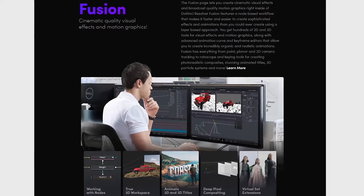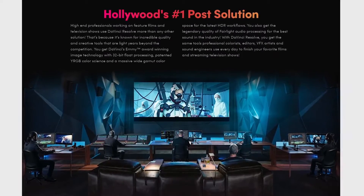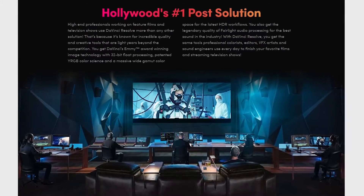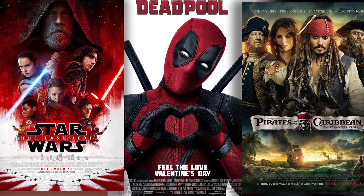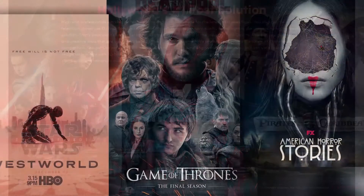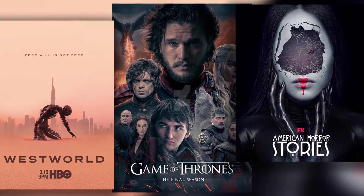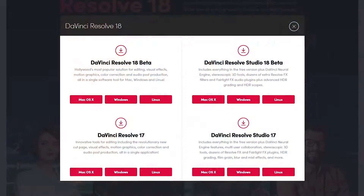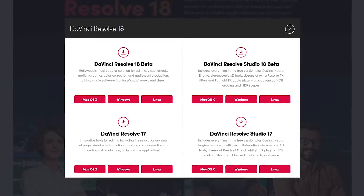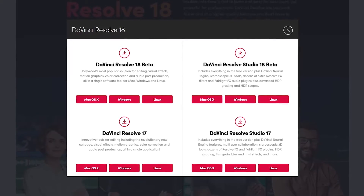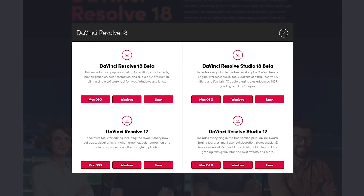Built into DaVinci Resolve is Fusion software to create your own motion graphics and cinematic visual effects. It has been used in post-production for many well-known films and TV projects including Deadpool, Star Wars: The Last Jedi, Pirates of the Caribbean, Game of Thrones, American Horror Story, Westworld, and many others. The paid version, DaVinci Resolve Studio, has a one-time cost of $295 and includes additional tools for 3D, extra plugins, and multi-user collaboration. Both versions are available for Windows and Linux.